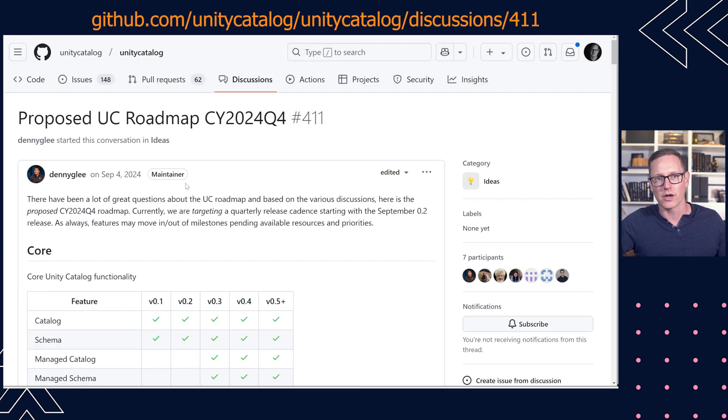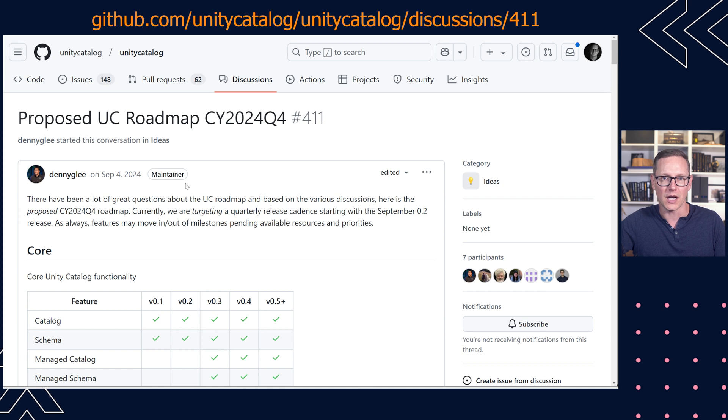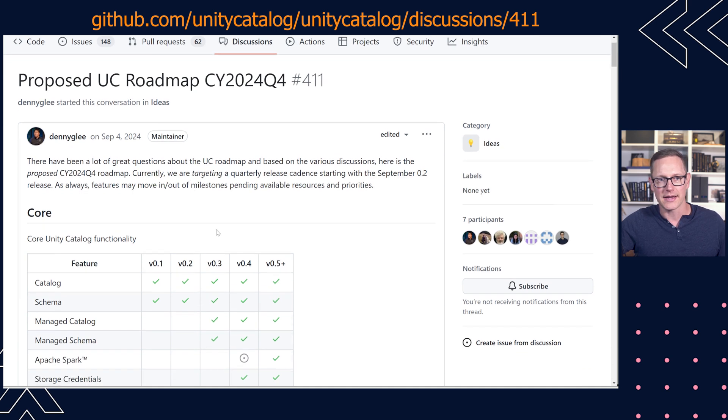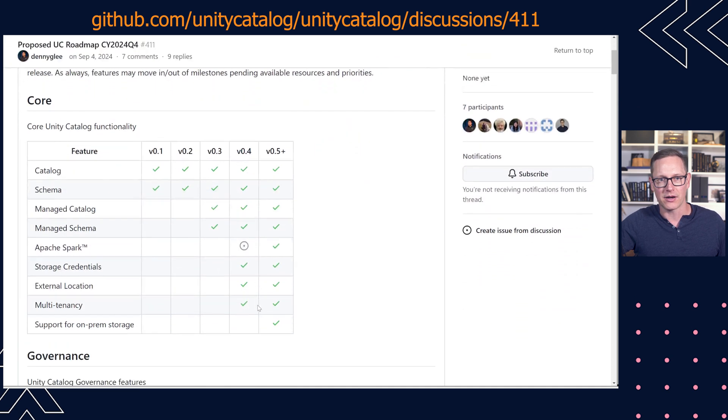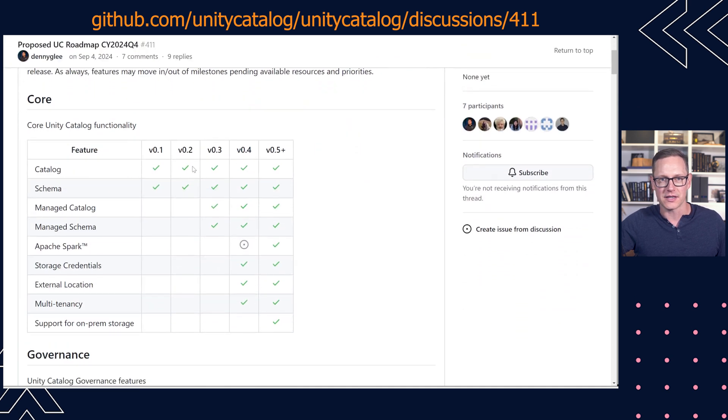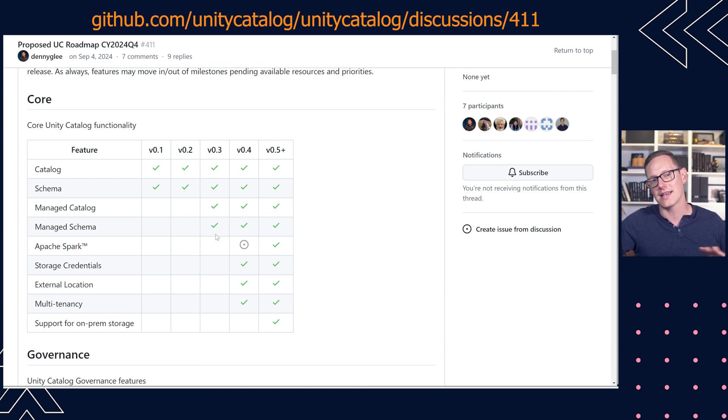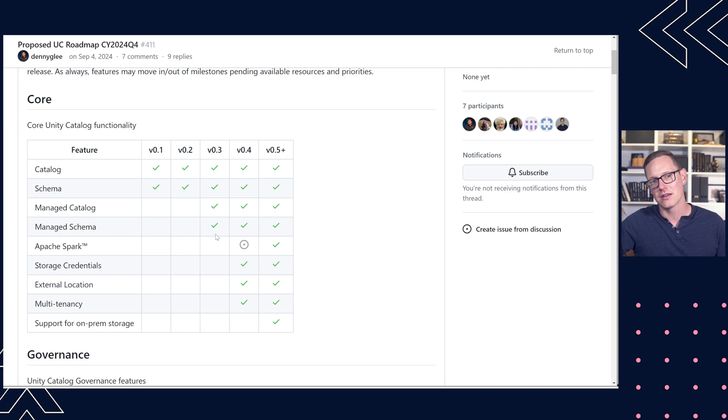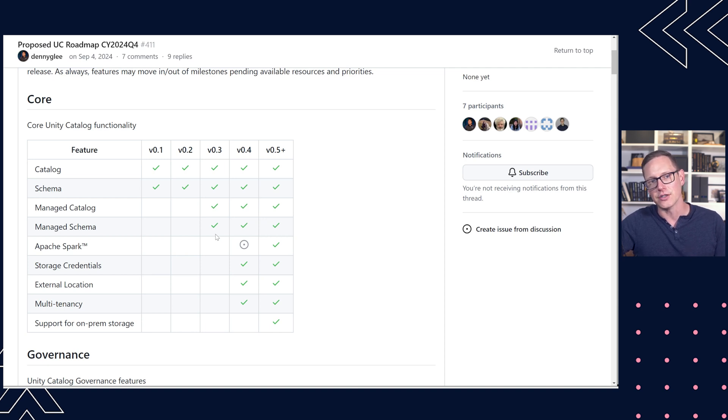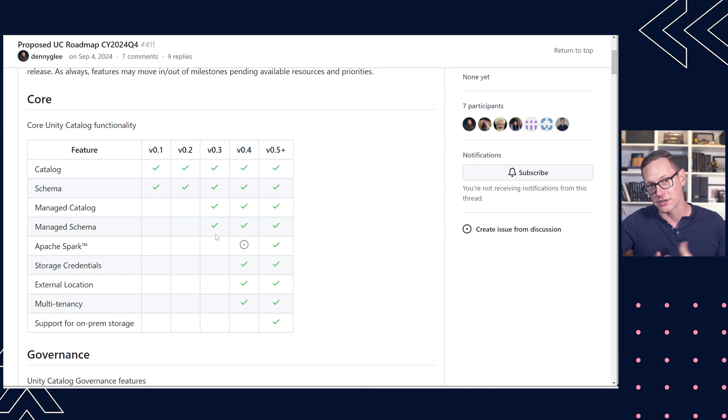This link for looking at the proposed roadmap for Q4 has a bit about what different things are already supported. Something that's coming up in a future version that I think will be really useful is Managed Catalog and Managed Schema.